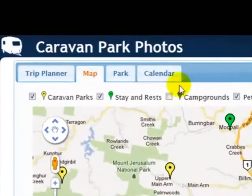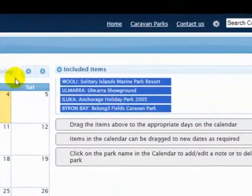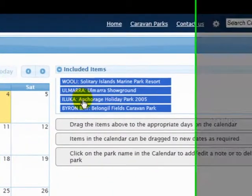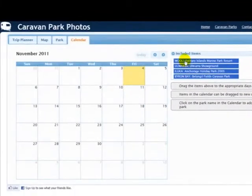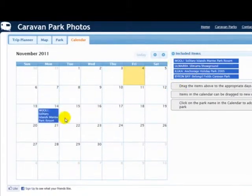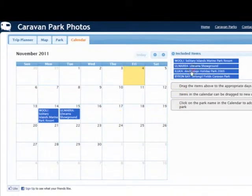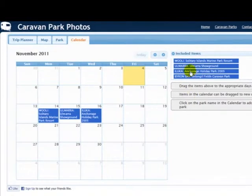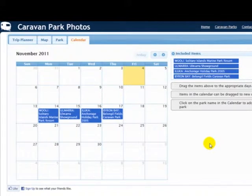So just close that. Go over to the calendar and you see these have been added. So what I'm going to do now is drag them onto the calendar. The trip starts on the 14th, so that one goes there. Then the next night at Almara for the free camping, the next night at Iluca, and then Byron Bay finally. That shows you just how simple it is to select parks and add them to the calendar.